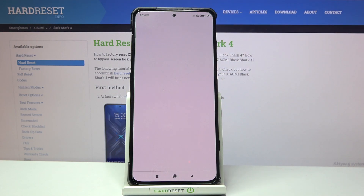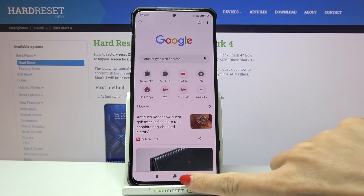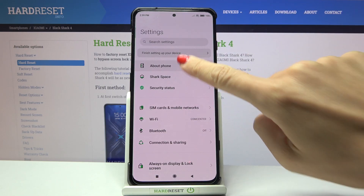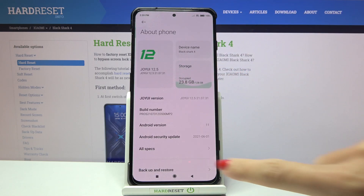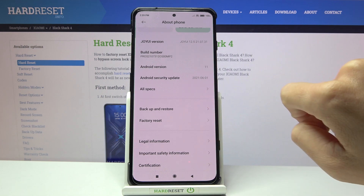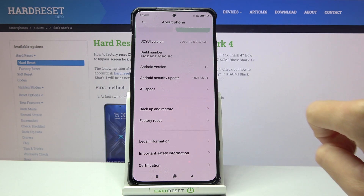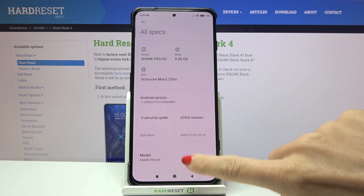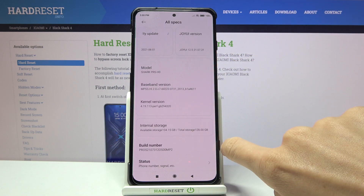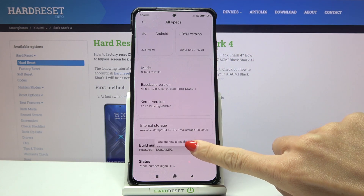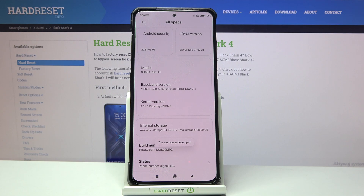First of all, you need to open the Settings, then find and select About Phone, and here locate All Specs. Now find Build Number and just tap on it seven times. As you can see, once you tap on it seven times, you are a developer.